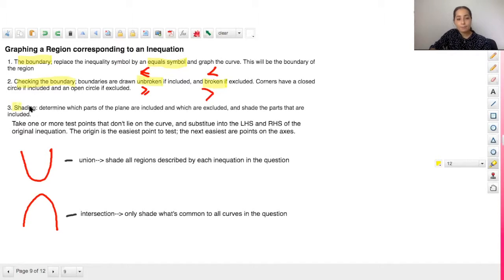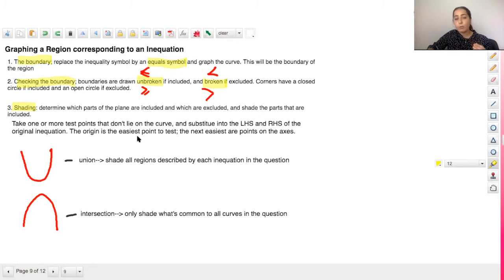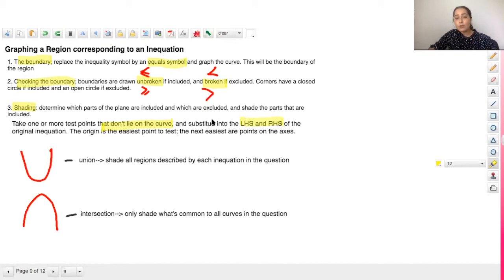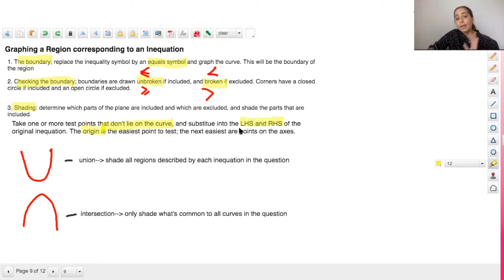Finally we move on to shading. You shade the part of the plane that is included — you don't shade the excluded part. To find which part is included, you test one or more points that don't lie on the curve. Substitute the point into the left-hand side and right-hand side of your original inequality. The easiest point to test is usually the origin. However, if the curve passes through the origin, the next easiest point would be something on the x-axis or y-axis.